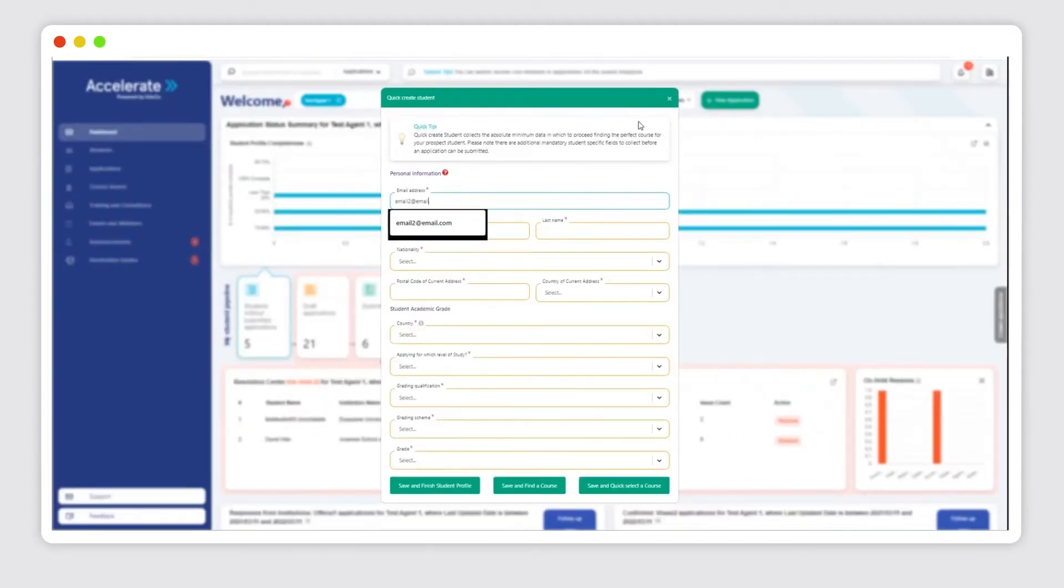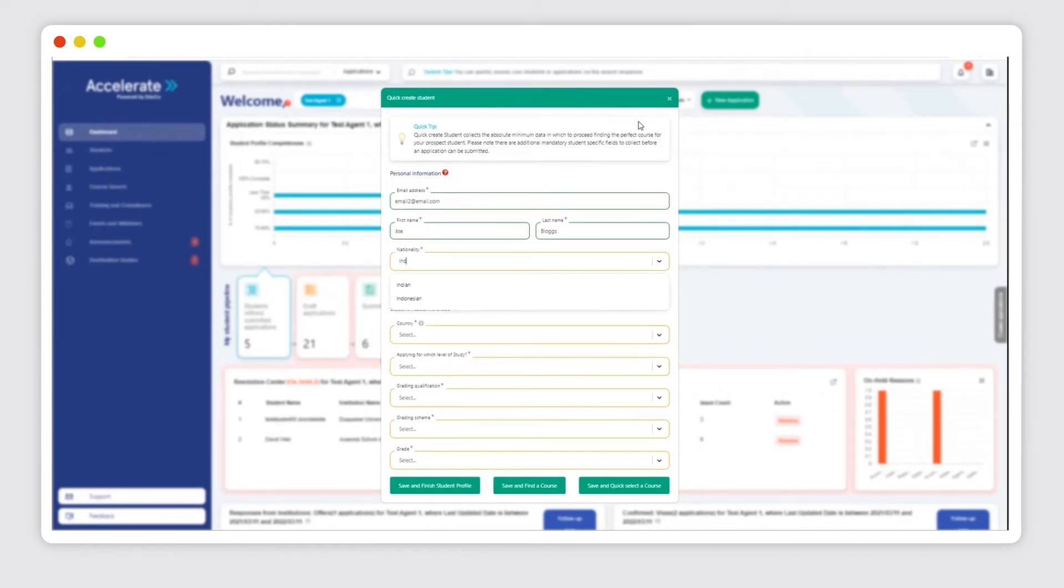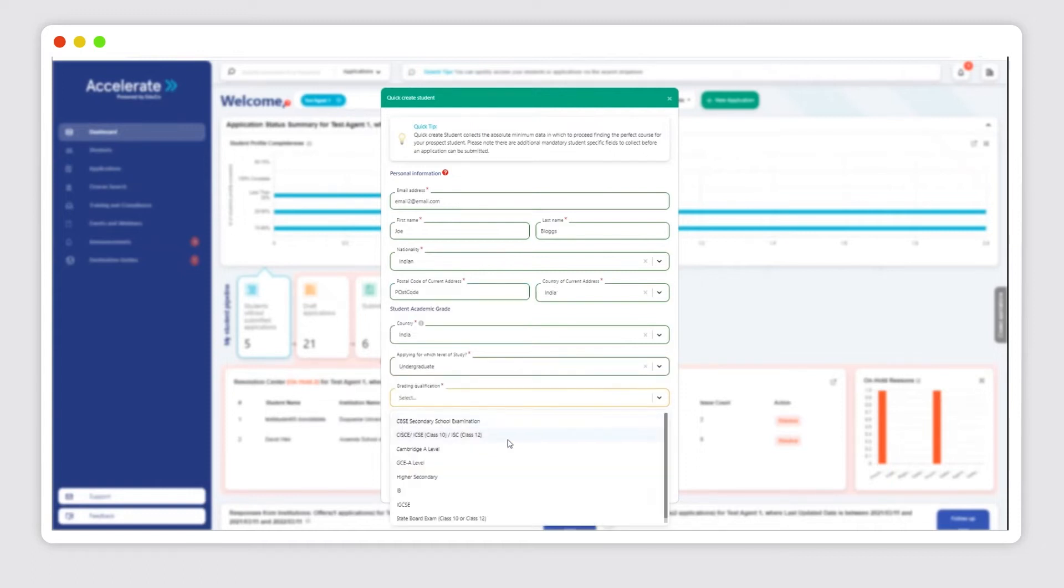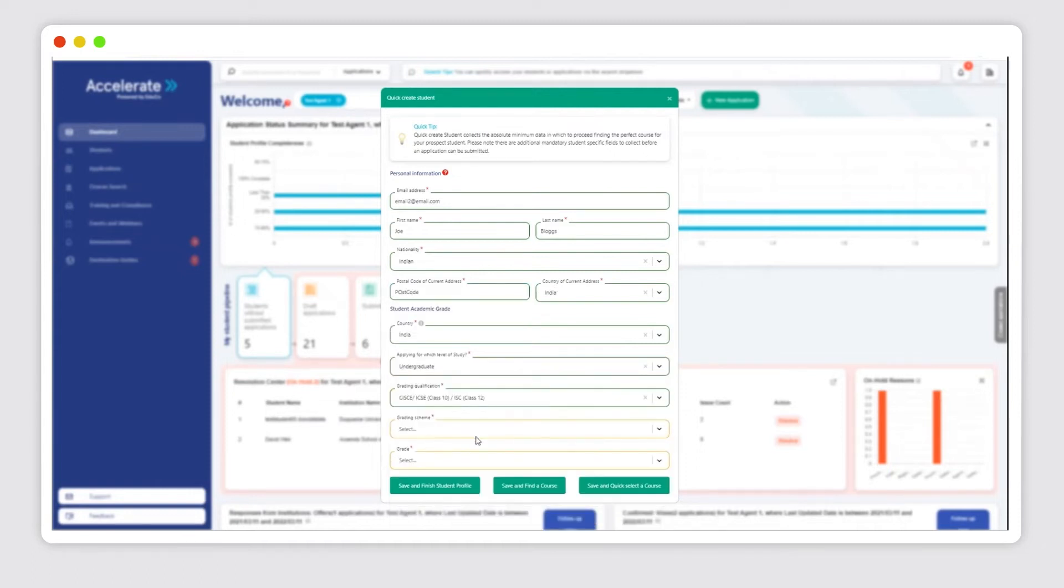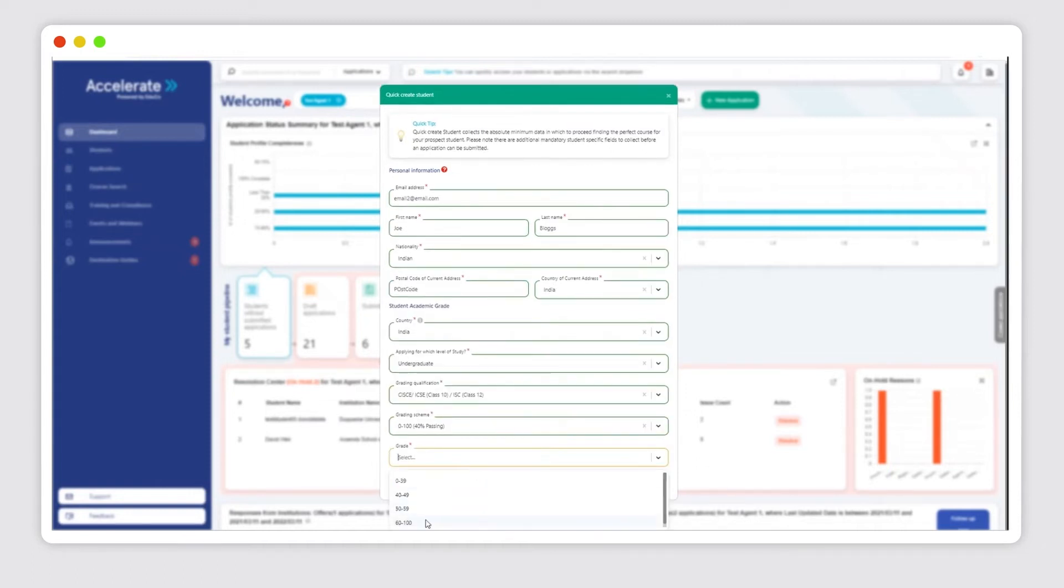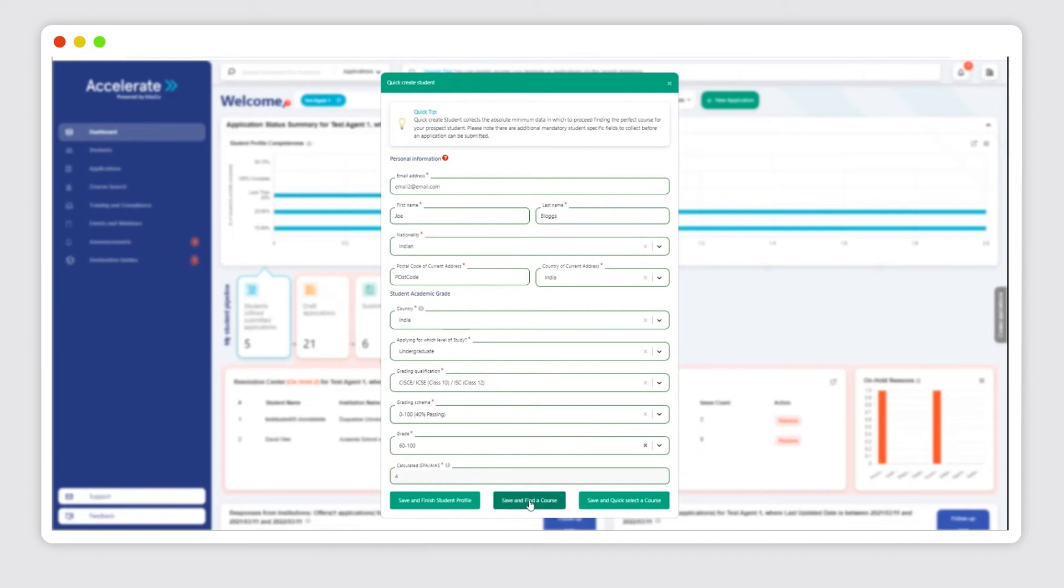Now we only require bare minimum information to get a student into the system. While you'll still need to enter all manual fields in order to submit an application, it's not required to add a new student to your Accelerate database.